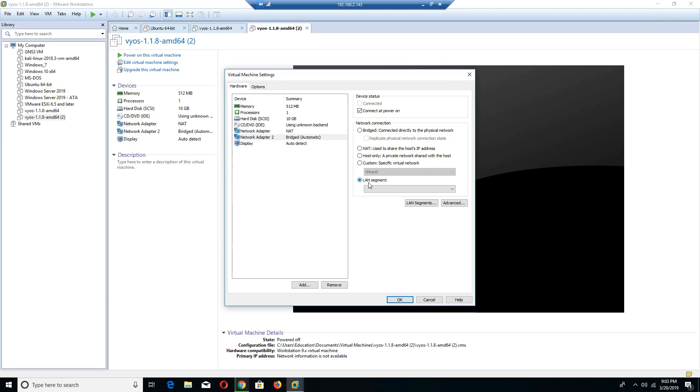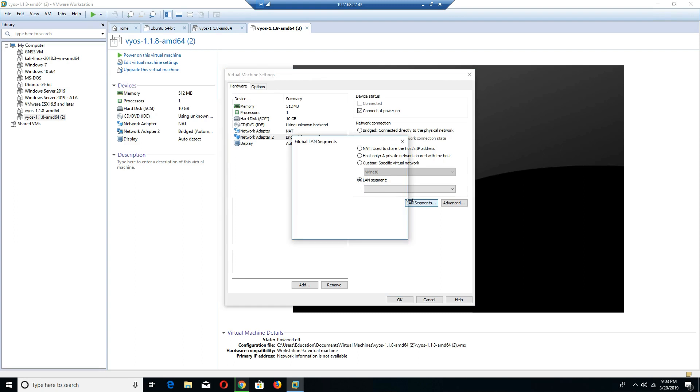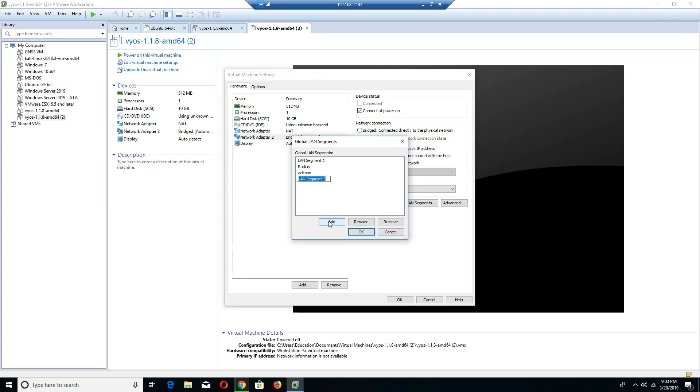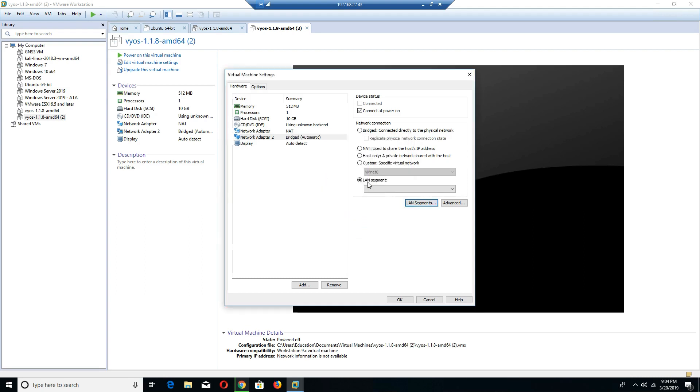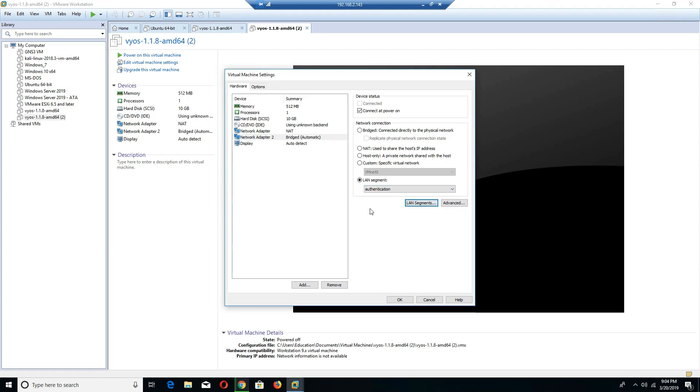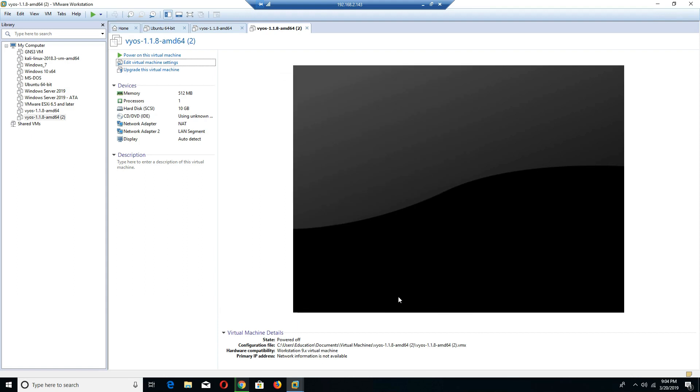To do this, you can simply click on LAN segment. From there, we can specify what kind of LAN segment we want by going to LAN segments and selecting add, and then adding our own LAN segment. We can call this authentication. You can come in here and name your LAN segments whatever it is that you want. Then you can click add and okay. When you choose on the LAN segment, you can click on the drop down menu. Once you've named it whatever you want, you can click on it and then click okay, and you would be able to specify that LAN segment network.